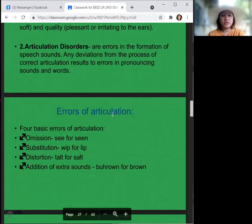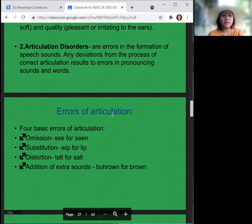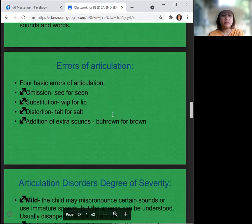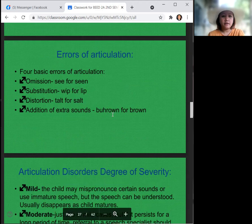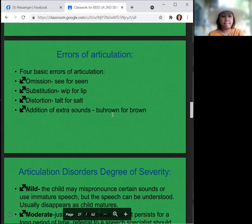Articulation disorders are errors in the formation of speech sounds. Any deviation from the process of correct articulation results in errors in pronouncing sounds and words. There are four basic errors of articulation: omission — 'ee' for 'scene'; substitution — 'whip' for 'lip'; distortion — 'slalt' for 'salt'; and addition of extra sounds — 'buhrown' for 'brown.'